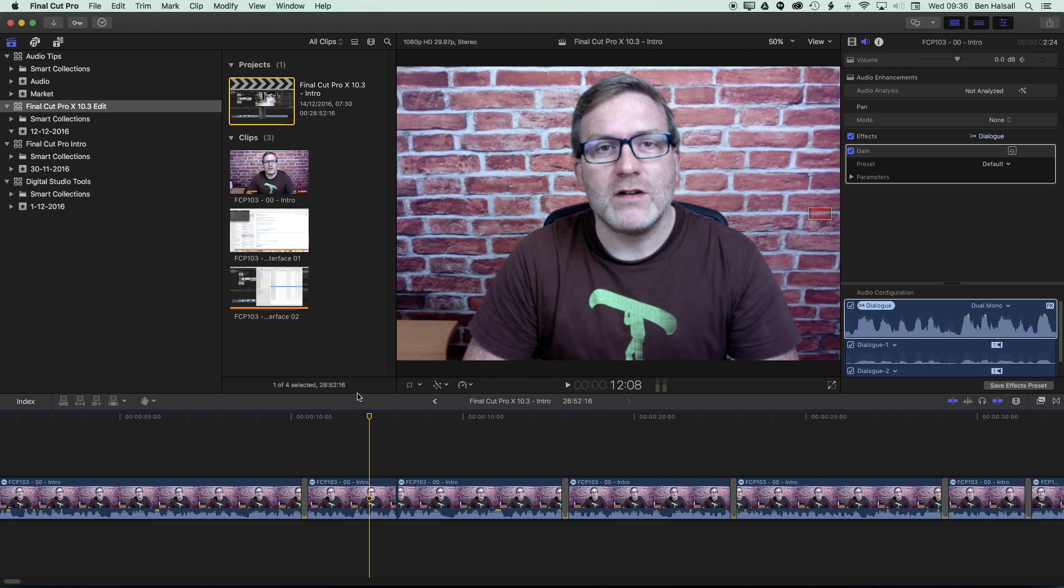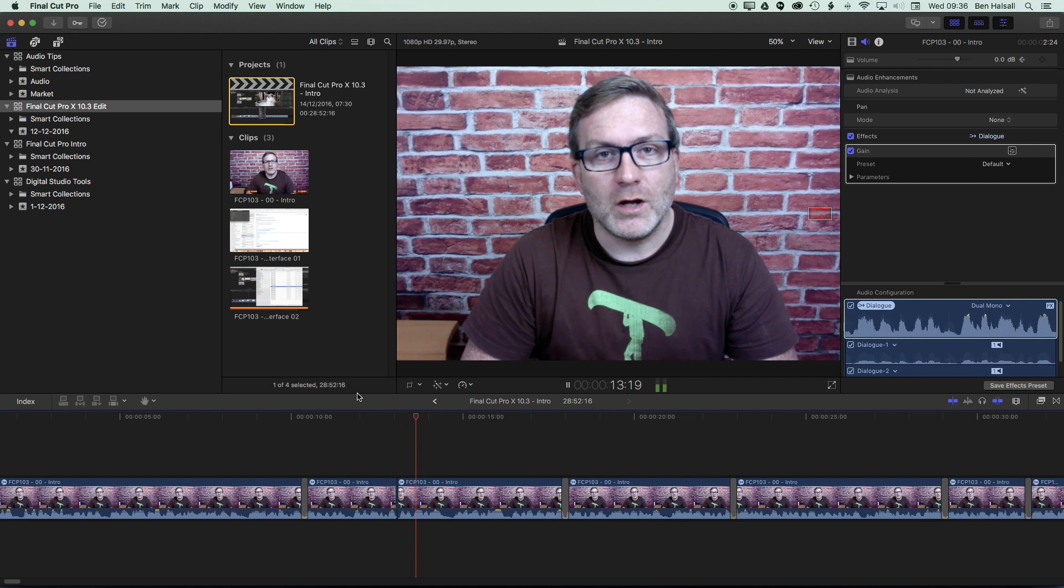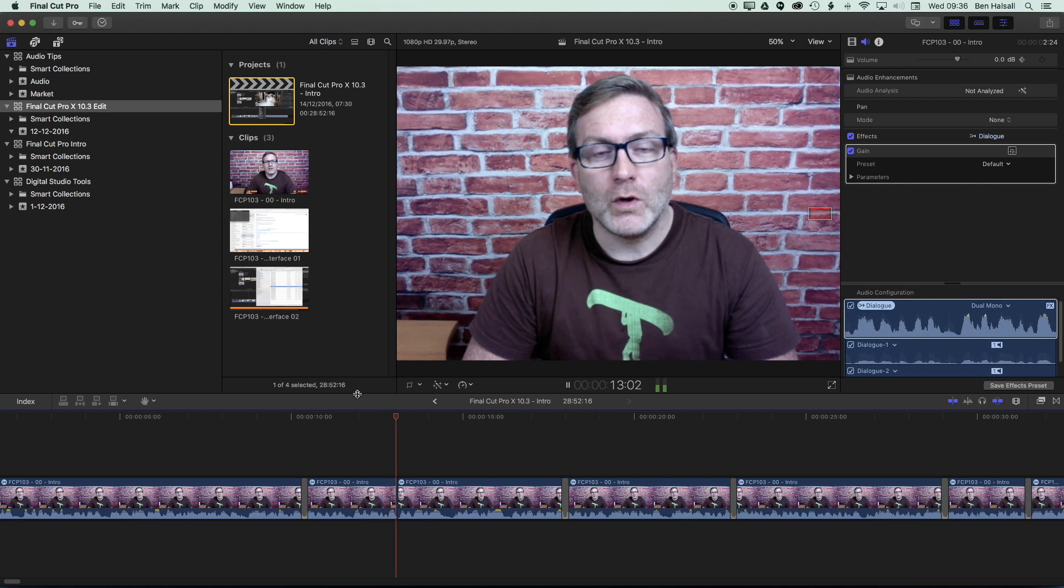So if we have a look at this cut here where I don't have a transition right in the middle of my timeline, you can see that on the edit there's a little jump cut. If I hold down the K key and press L to move through that at third speed you can really see that jump cut.